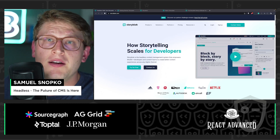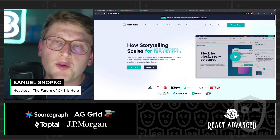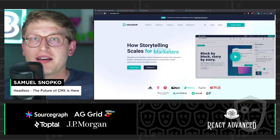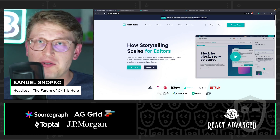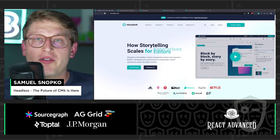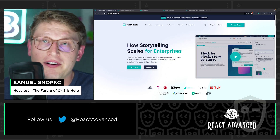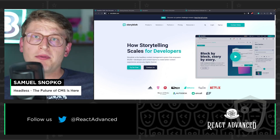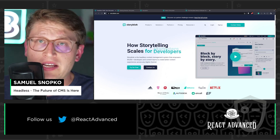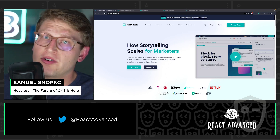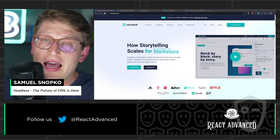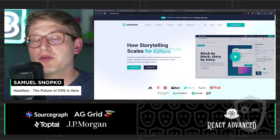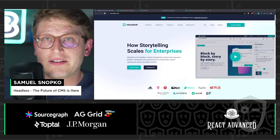Hello there and welcome to this lightning session about the headless world, content management systems, Jamstack and all that are coupled out there in the web. My name is Samuel Snopko and I'm the head of developer relations at StoryBlok, which is one of the headless CMSs out there, and also the proud sponsor of React Advance.